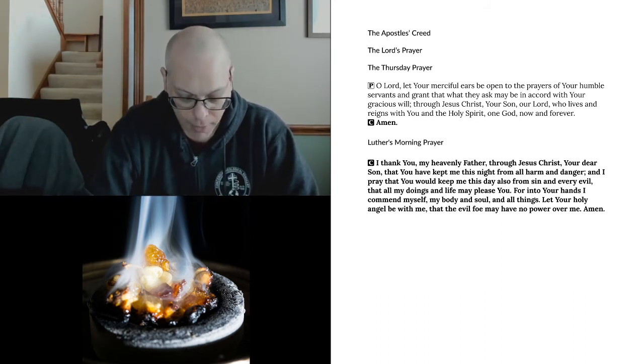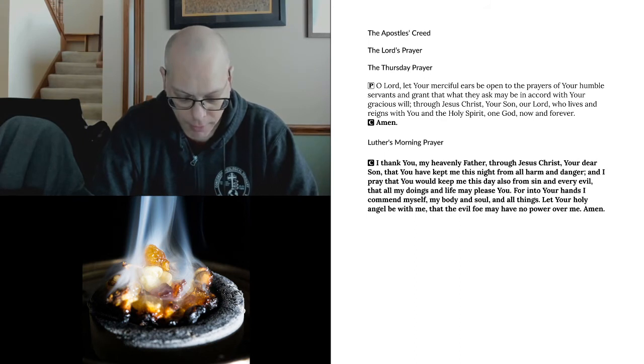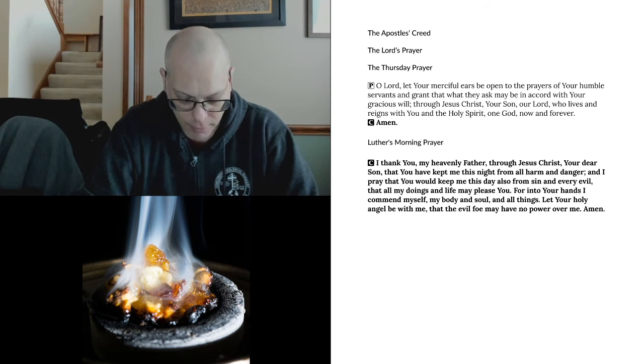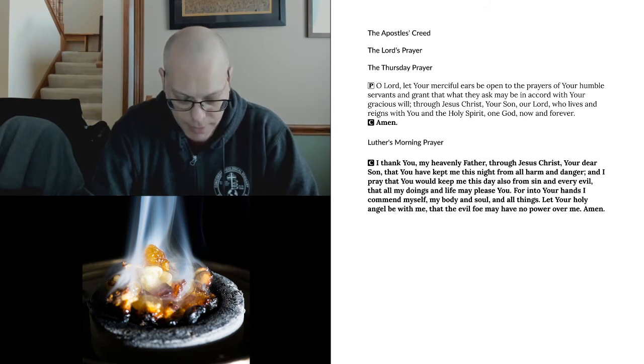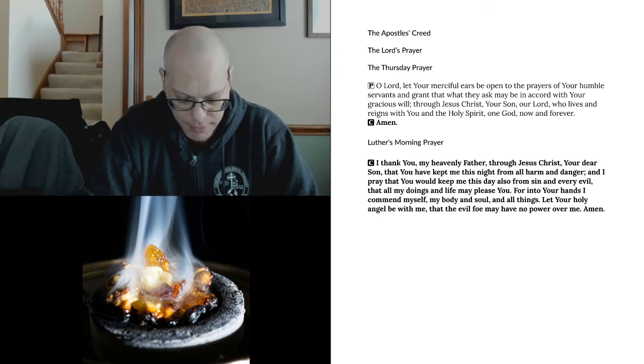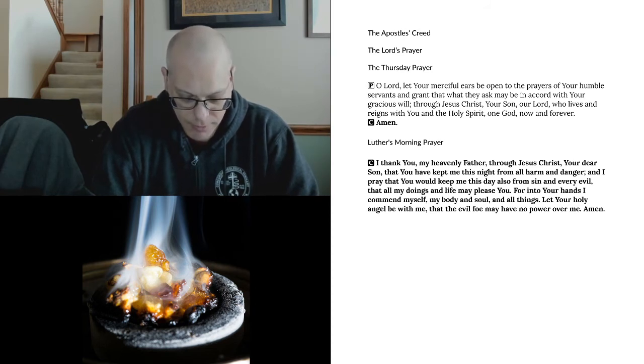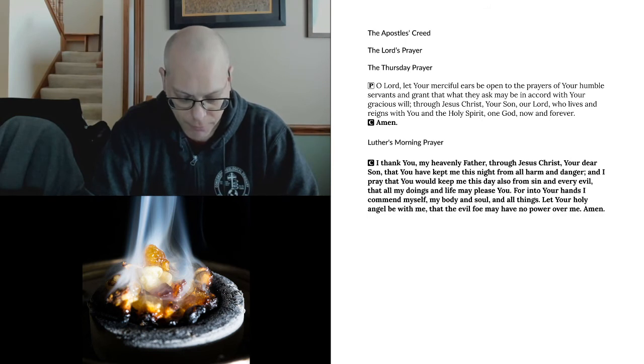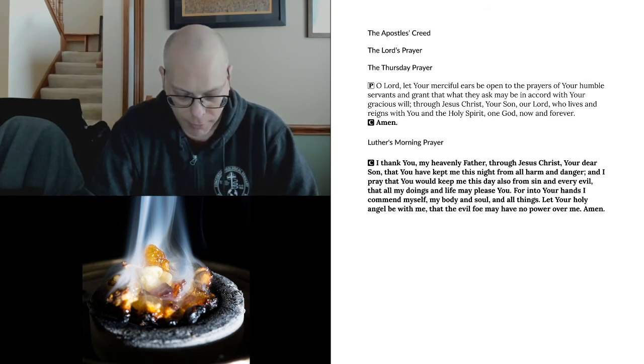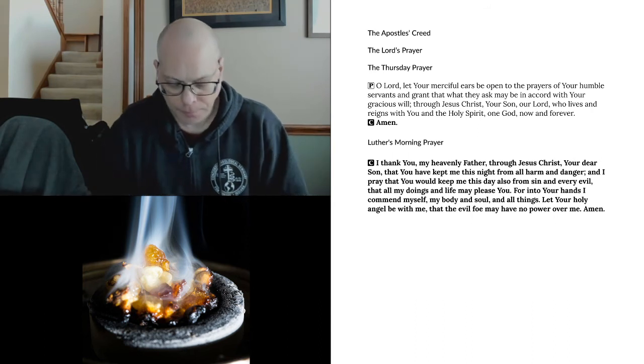Our Father, who art in heaven, hallowed be thy name. Thy kingdom come, thy will be done, on earth as it is in heaven. Give us this day our daily bread, and forgive us our trespasses, as we forgive those who trespass against us. And lead us not into temptation, but deliver us from evil. For thine is the kingdom, and the power, and the glory, forever and ever. Amen.